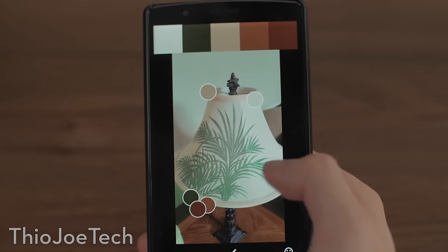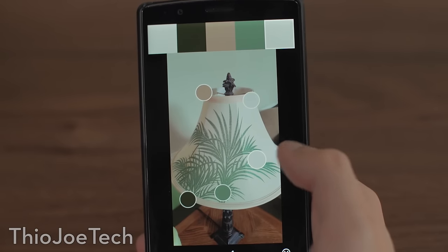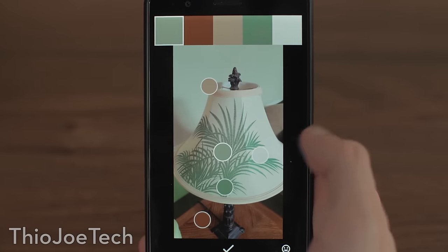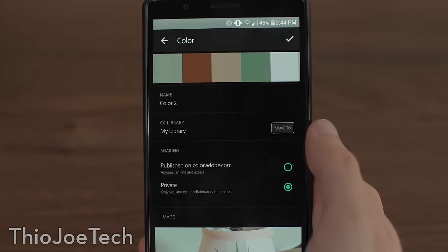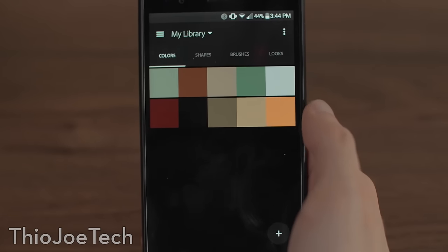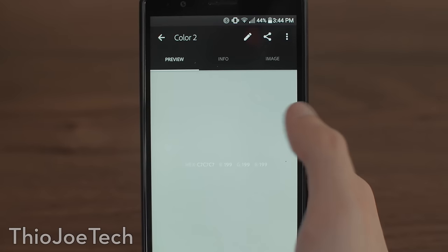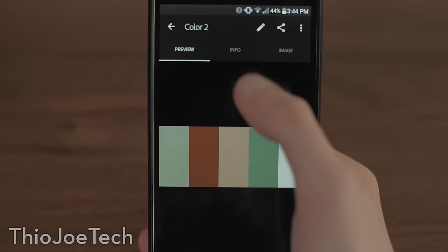Starting off with color — it basically lets you take a picture of anything, and then it analyzes the image and gives suggestions where you can capture the different colors in that scene. If you really like the colors in a painting or a landscape, you can take a picture of it and capture those colors, and then use them in Adobe Illustrator if you're trying to create a color scheme. You can look back at those pictures and use it in your design.